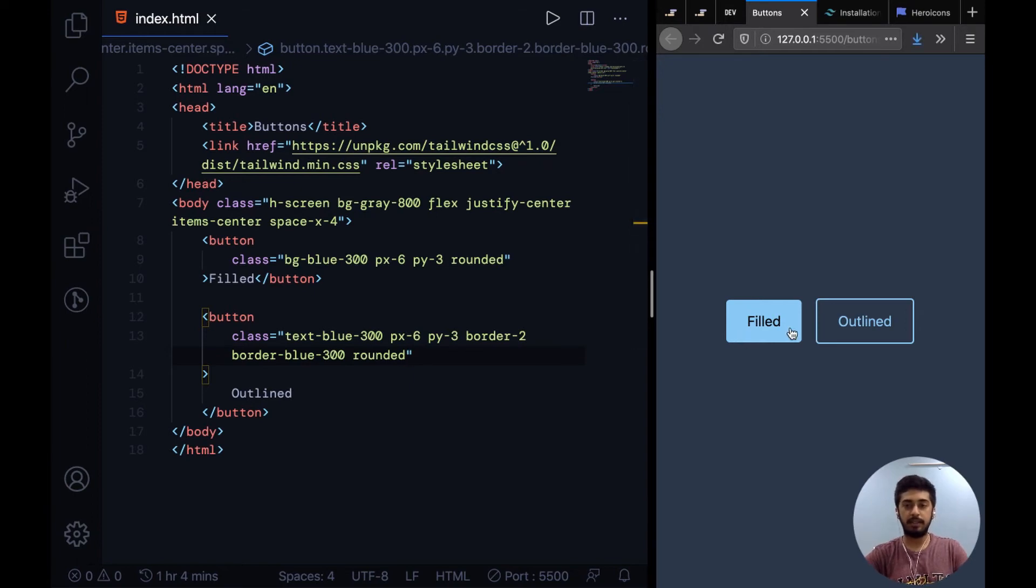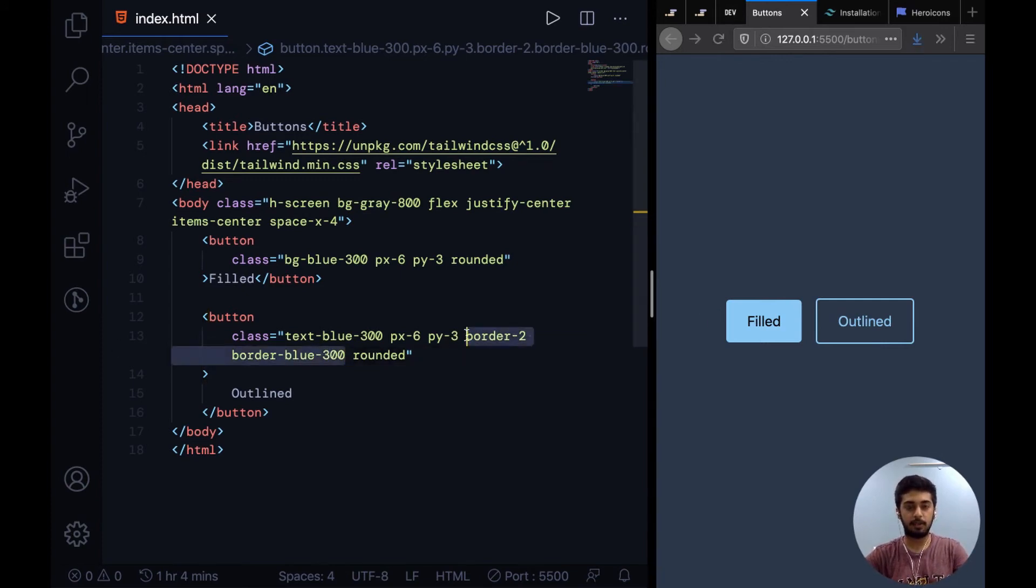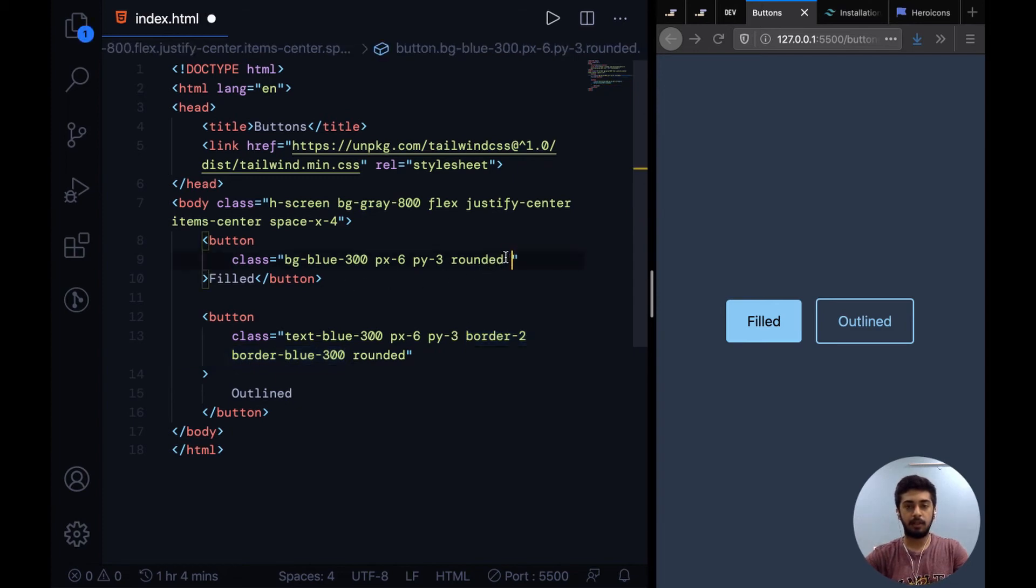Before I fix that, I just want to round off the edges. I'll say rounded and this also has rounded edges now. To fix the issue we were addressing, you can just add a two pixel border of the same color to this button. Now they both look the same size, at least in height.